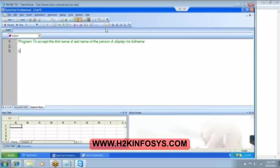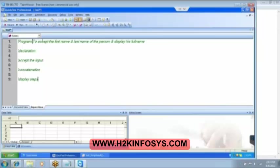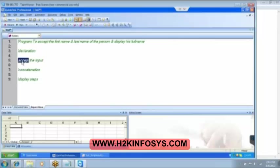We will write a program to accept the first name and last name of the person and display his full name. So, let's start writing the program. The first thing that I said, we got to do the declaration. Then, we got to accept the input from user. Secondly, we got to do the concatenation, means joining the first name with the last name. And then, display the output. Four steps only.